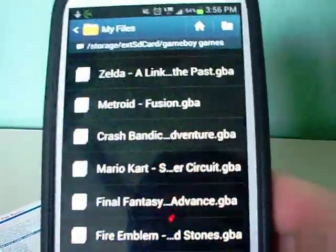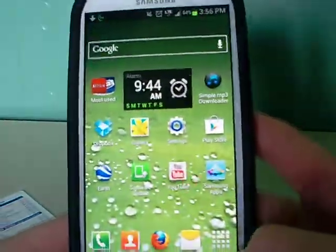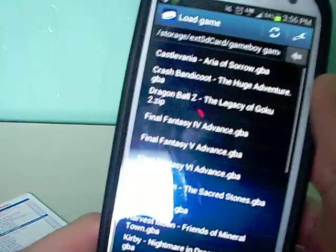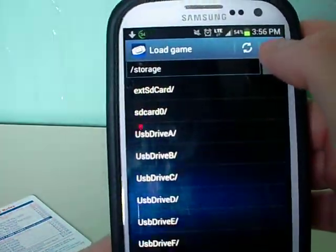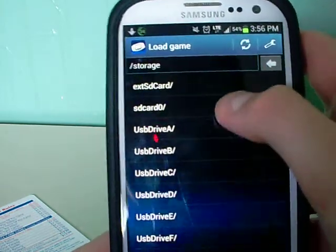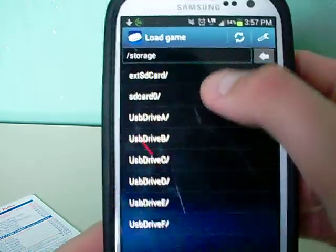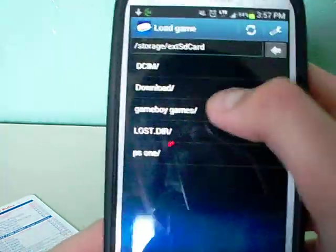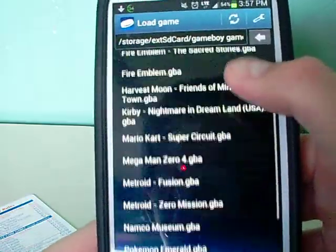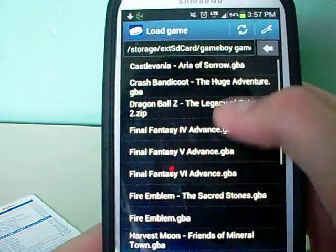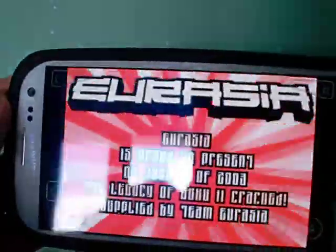To start your emulator, find your emulator in your apps — I have My Boy here. When you first start, you'll get something like this. If you don't, just go back until it says storage. Then you can find your external SD card and Game Boy Games folder. Here are all your games. Let me find the game I just downloaded — Dragon Ball Z. And there you go.